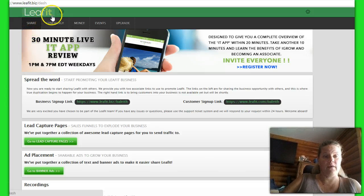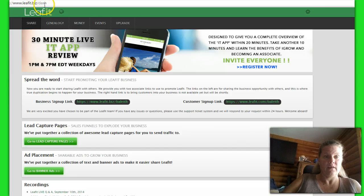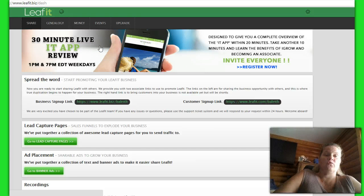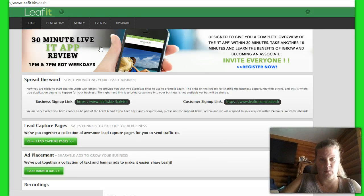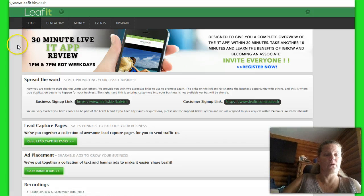Your very first thing after you go to www.leafit.biz/dash — what that does is it takes you to your dashboard. Your first window in here is Share. So if you come in to Share,